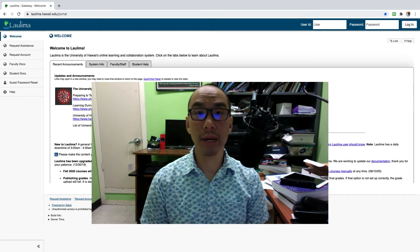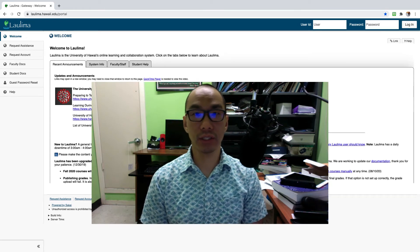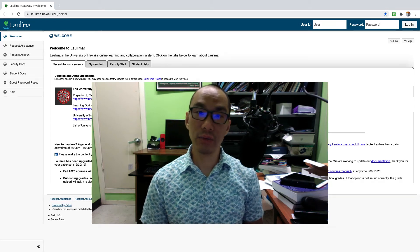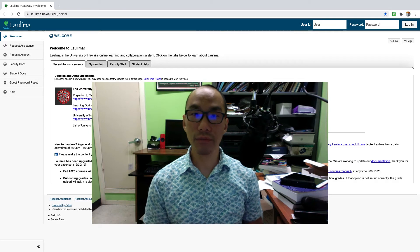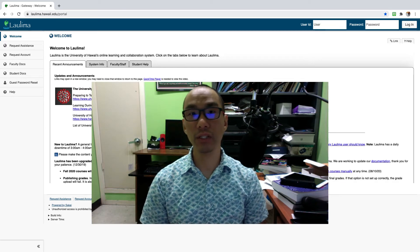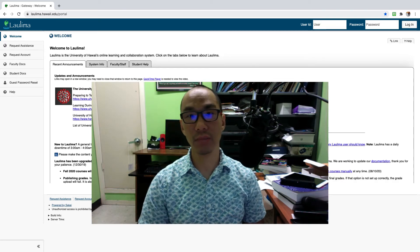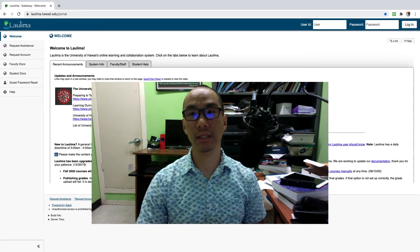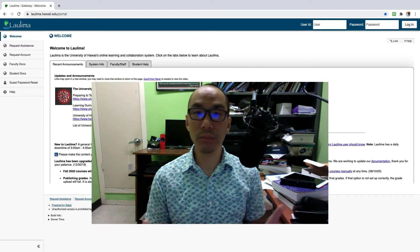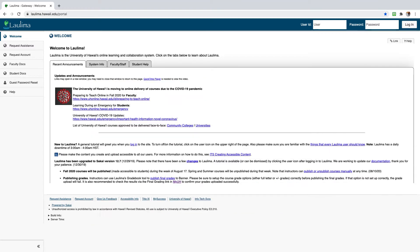Hi! Welcome to Micro 130 Fall 2020 Edition. This video will give you an overview of the course, where you can find the basic resources, and hopefully some tips on how you can maximize success. I don't want to take too much time, so let's jump right in.